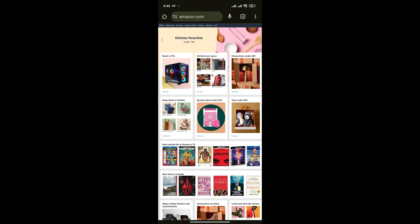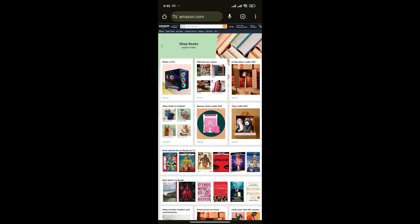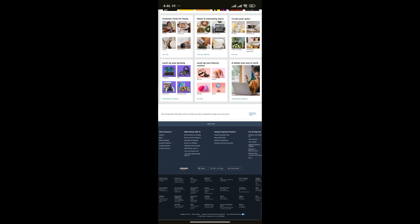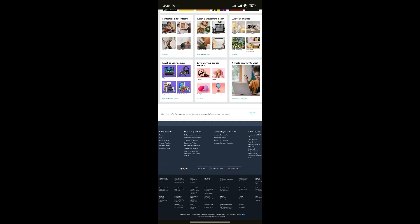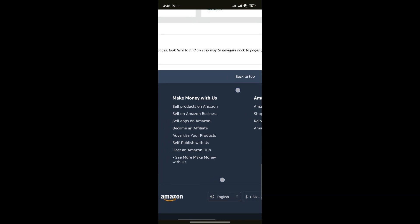Now as you can see, it's in desktop mode. If you scroll all the way down and zoom on 'make money with us,' you can see sell products on Amazon, sell on Amazon business, and so on.